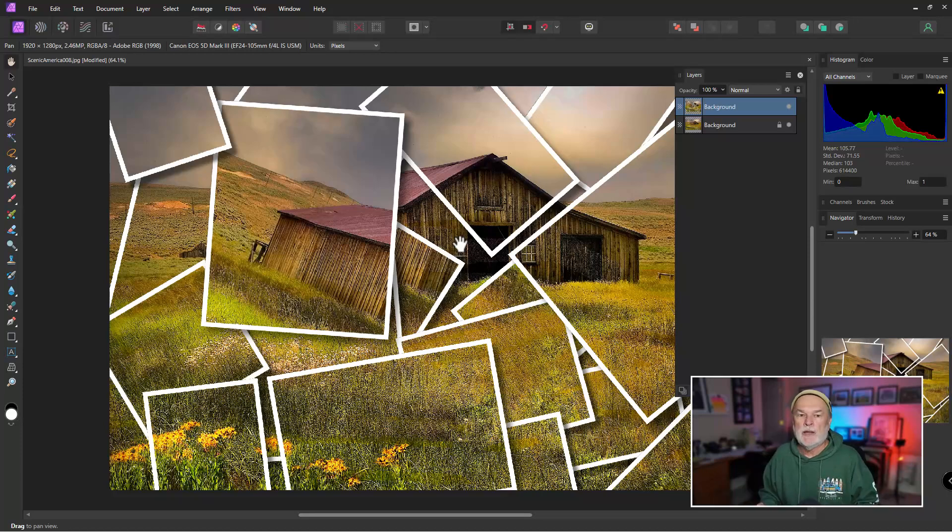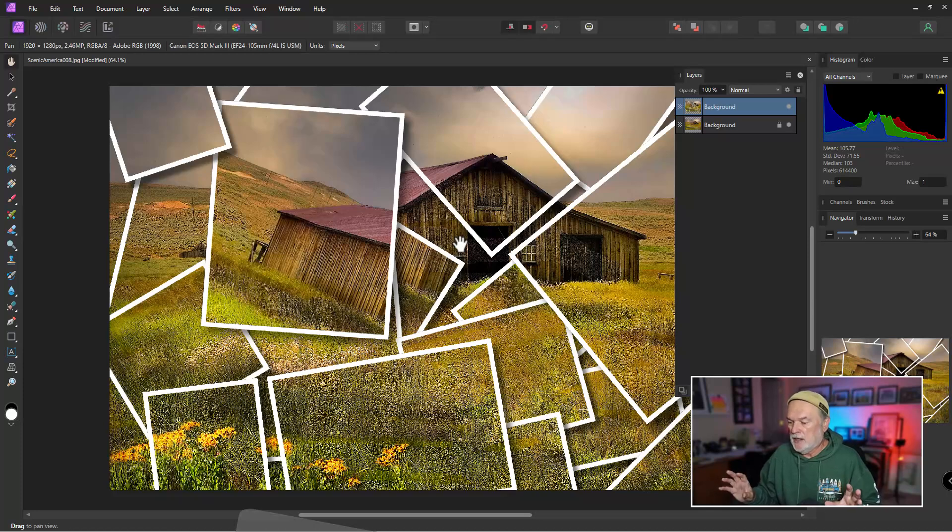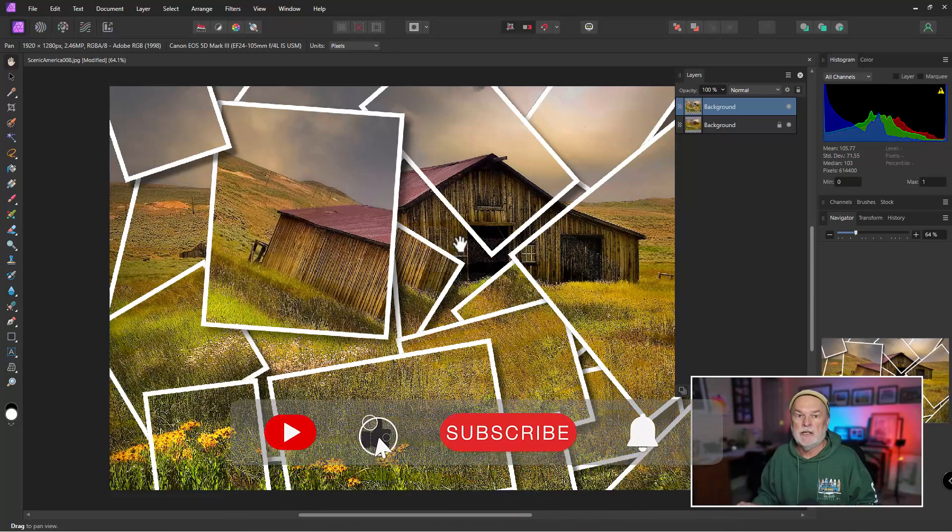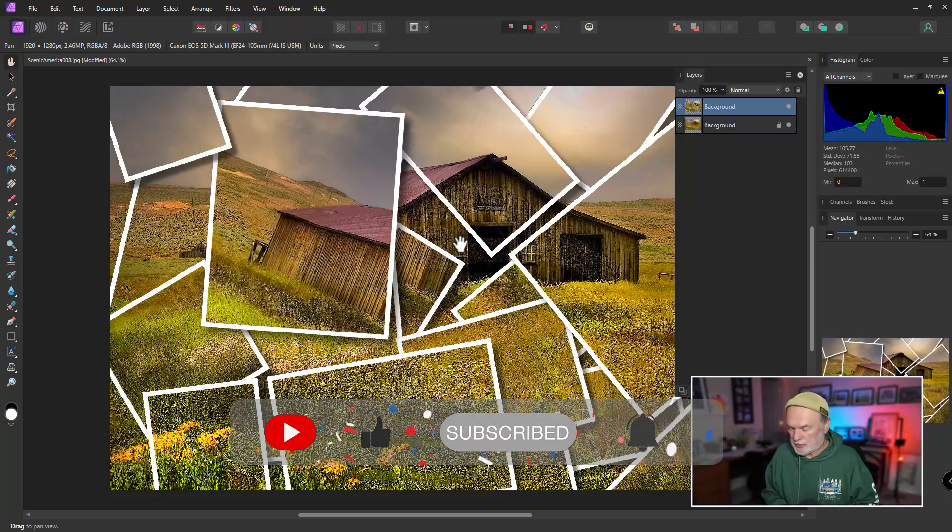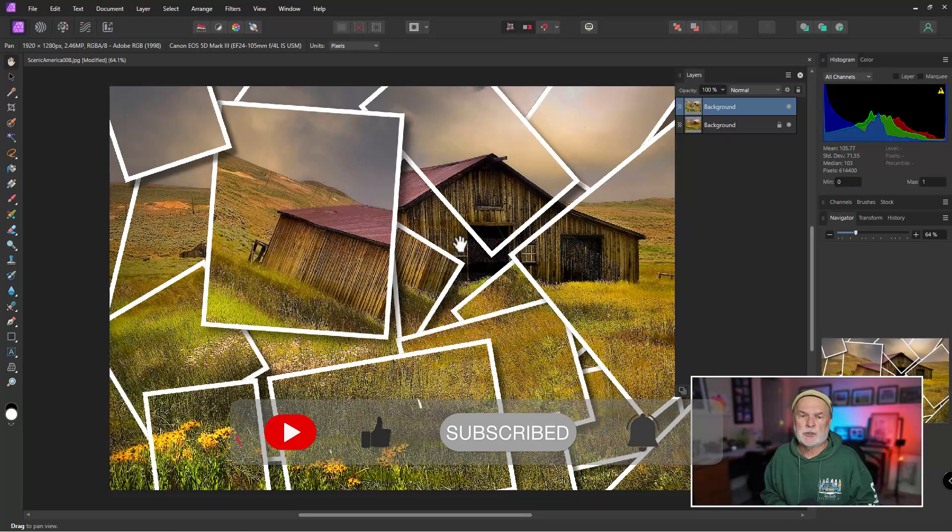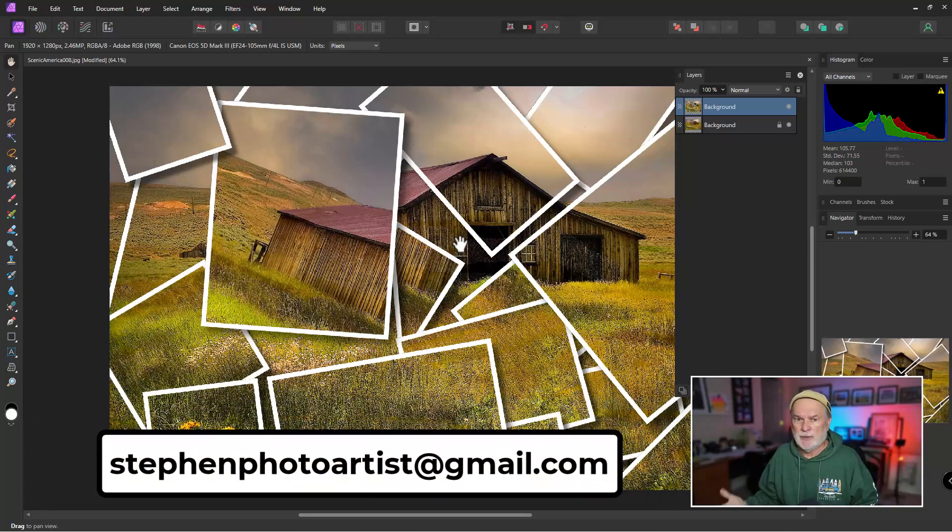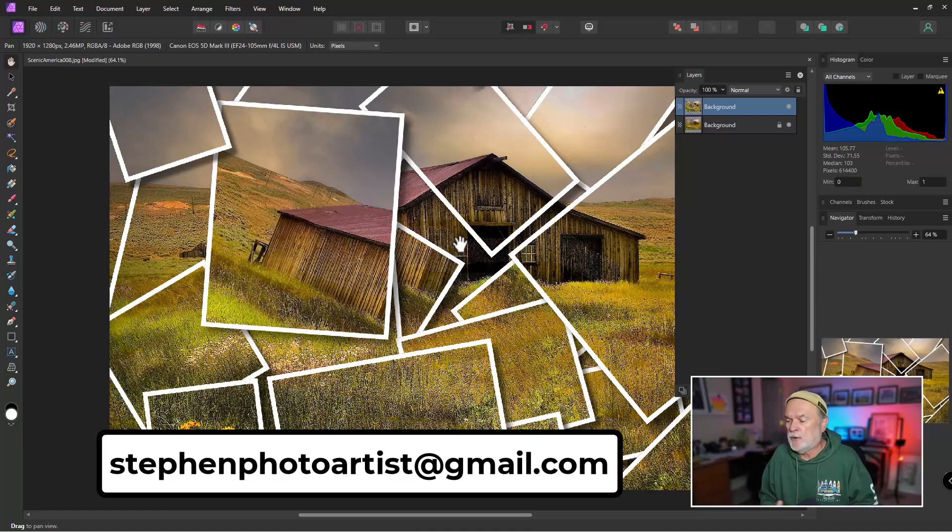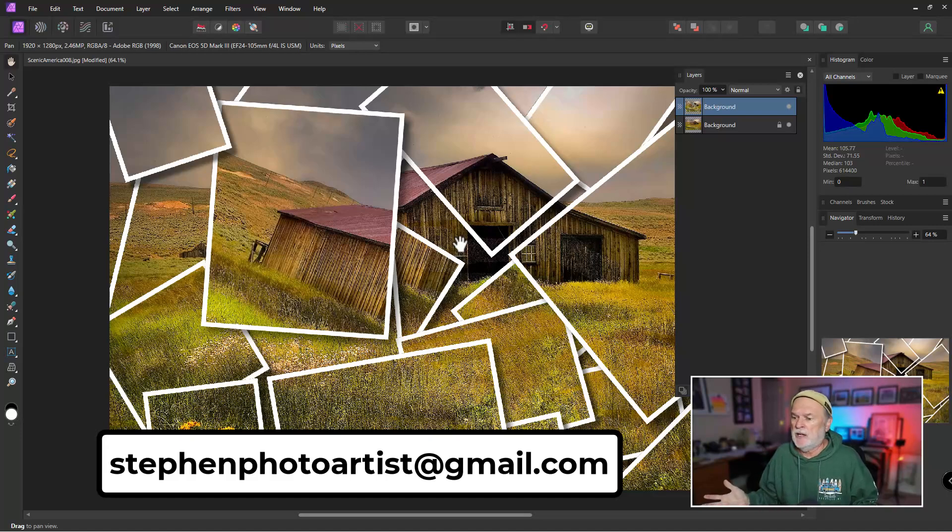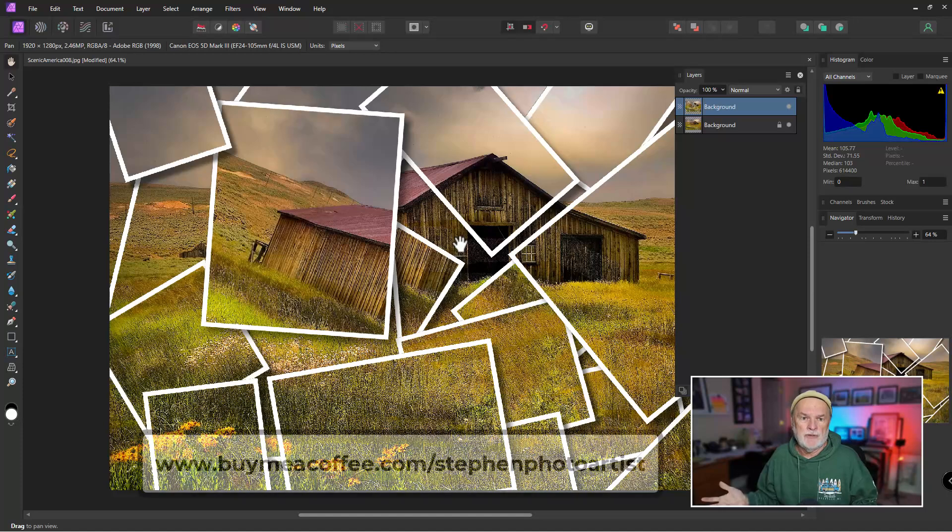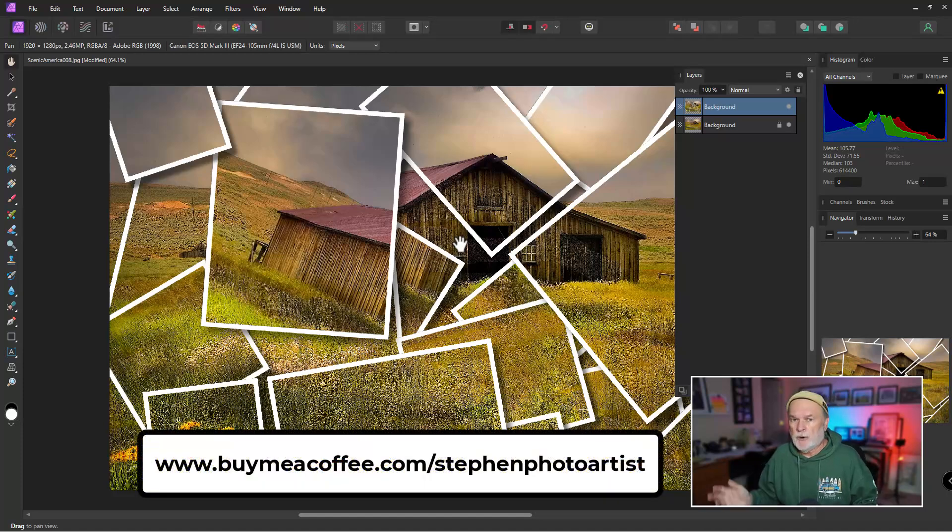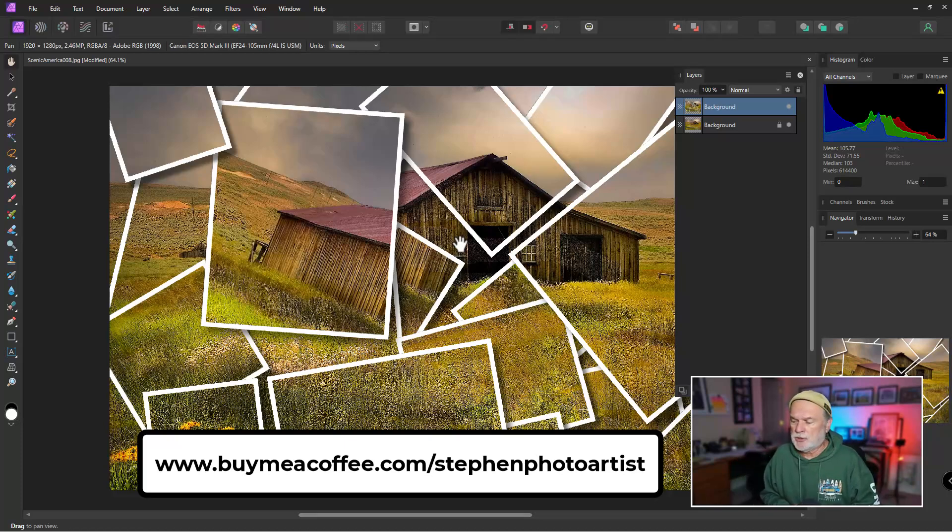By the way, if you could do me a favor, if you feel like you're learning anything here today, please like the video, subscribe if you have not subscribed, and hit that notification bell. Also, my email address should be right here at the bottom of the screen, stevenphotoartist at gmail.com. If you'd like to send me a private email asking a question on something or some issue, go for it right there. And then the very last thing I'd like to thank, I've had a few people that have been buying me a coffee at buymeacoffee.com forward slash stevenphotoartist.